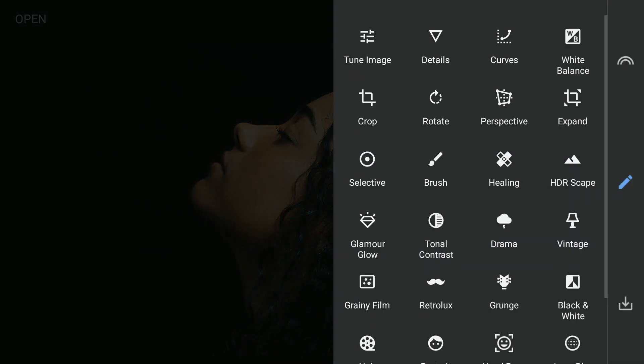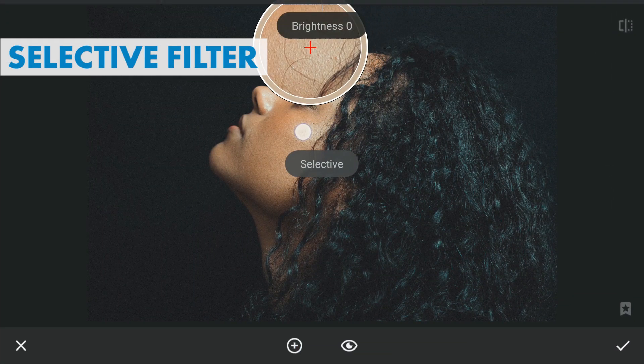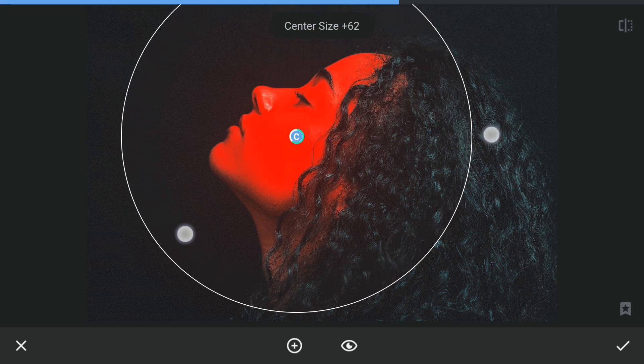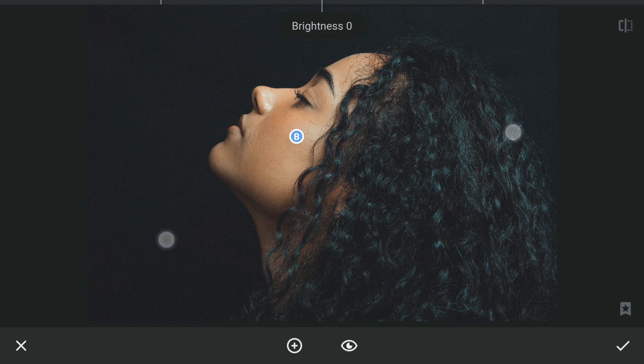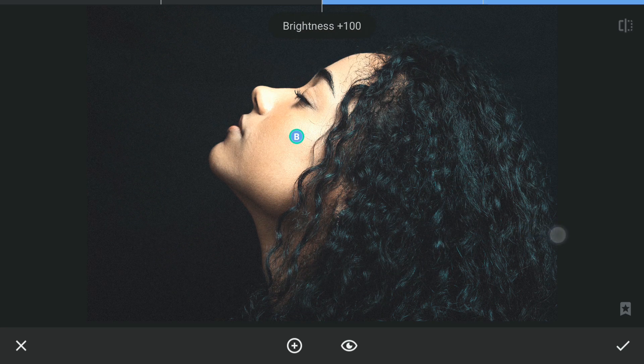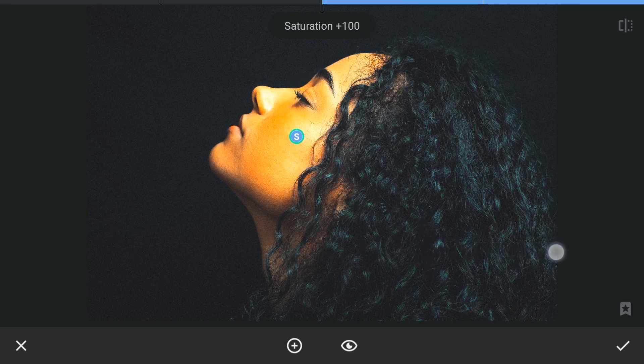I'll start by using a selective filter to brighten the face and also add saturation. The reason I am adding saturation is to make it easier to get a very high contrast image in black and white filter.